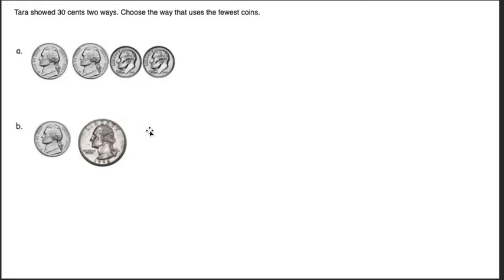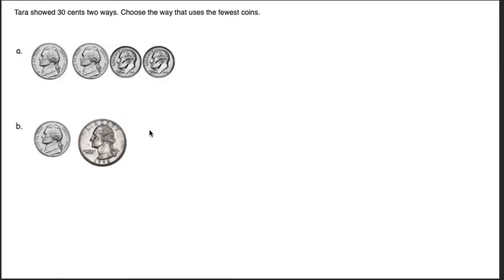When you think about it, if you had 100 cents worth of coins in your pockets, would you rather carry around 100 pennies or four quarters? It's easier to lose some of those pennies than if you just had four quarters in your pocket. So you're always trying to have the least amount of coins that you can. It's just easier to carry and also easier to count.